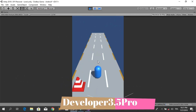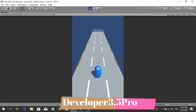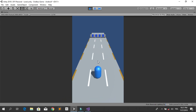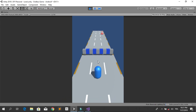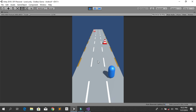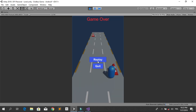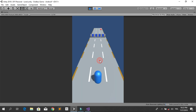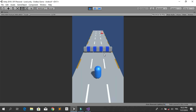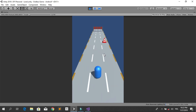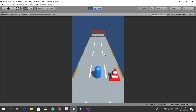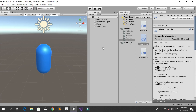Welcome back everyone, and welcome to this new tutorial on how to make an endless game. In this video we will have a game over screen that shows up when the player collides with one of the obstacles. Then the player can replay the game or quit, so let's get started.